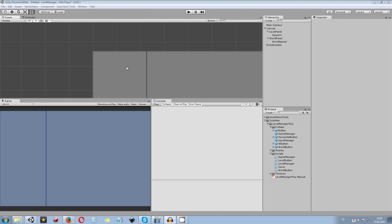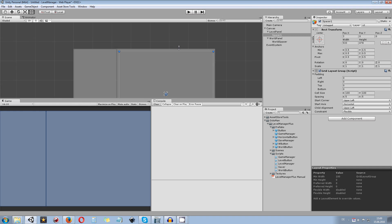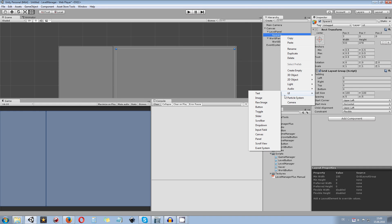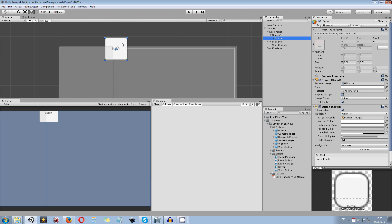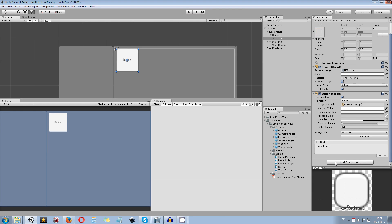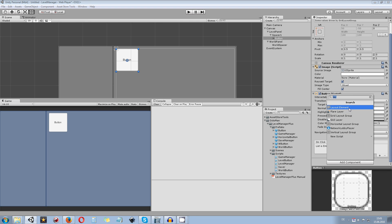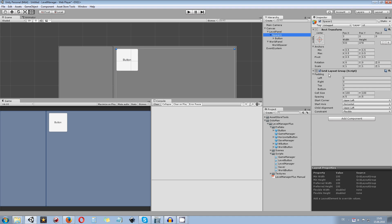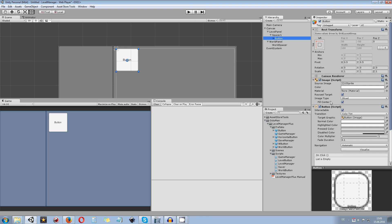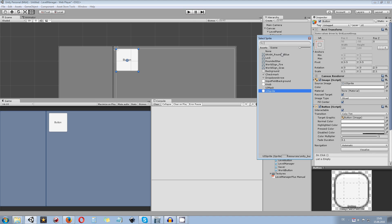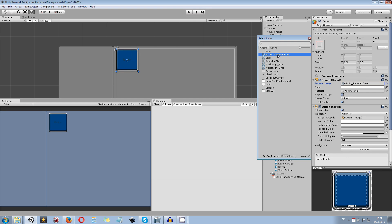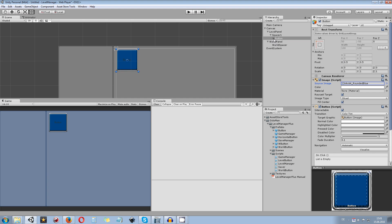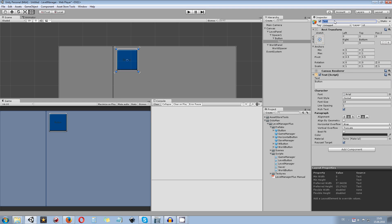Now let's create a level button. Go to the level panel spacer 1, right-click, go to UI, and create a new button. It will automatically snap to the top left corner — just drag it slightly and it will snap into position. Add a layout element component so we can override grid layout group elements if needed. Then go to the image component and add any image you like — I use the rounded blue one again. Go to the text element inside and rename it to level text.